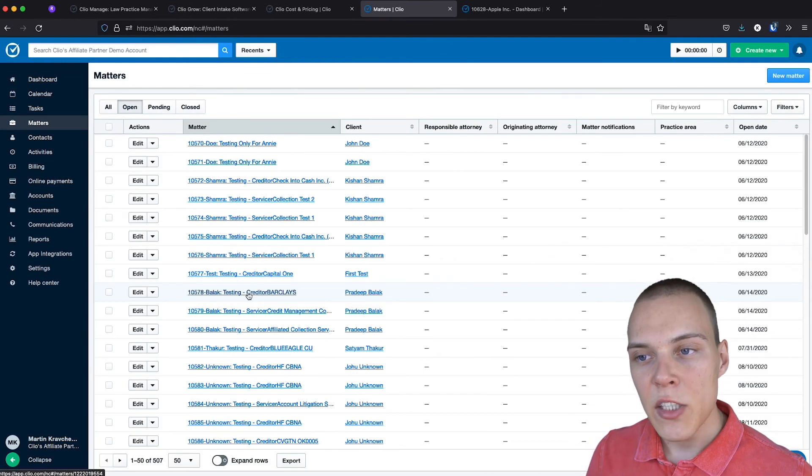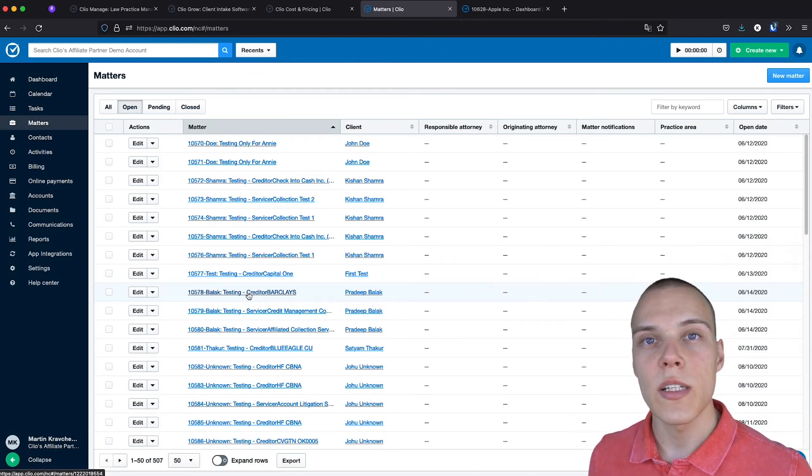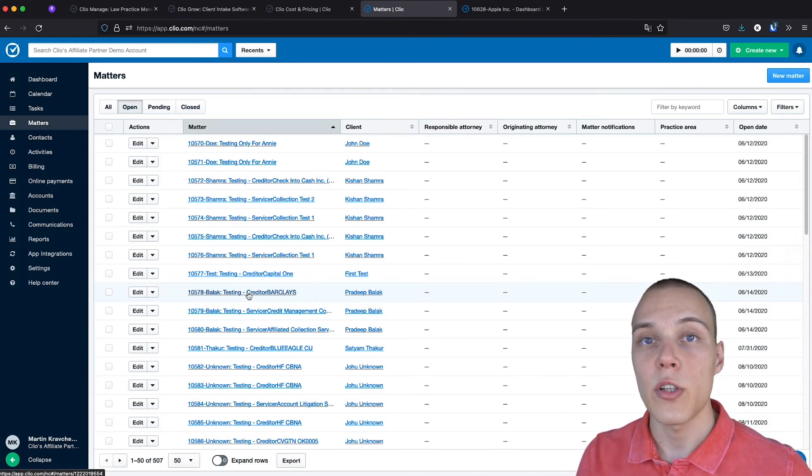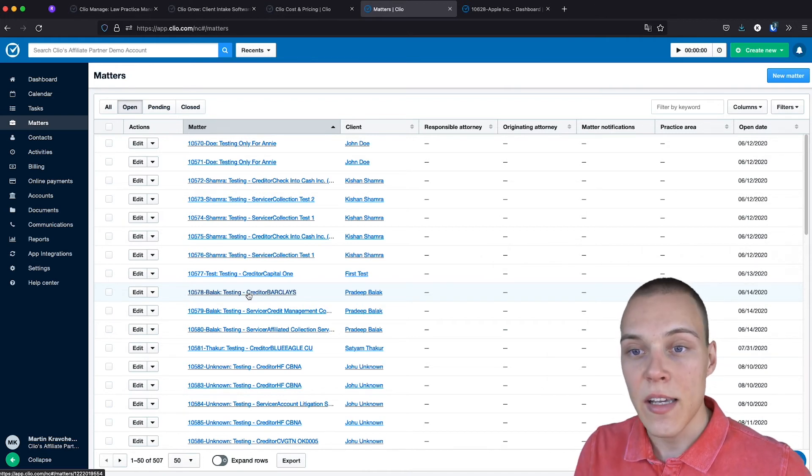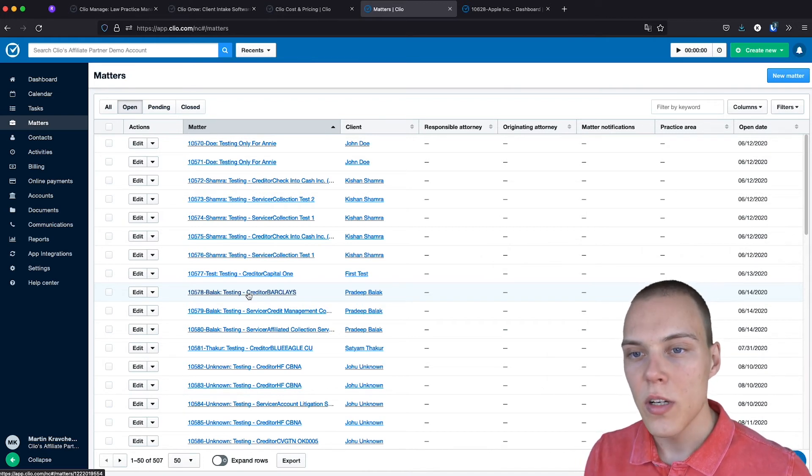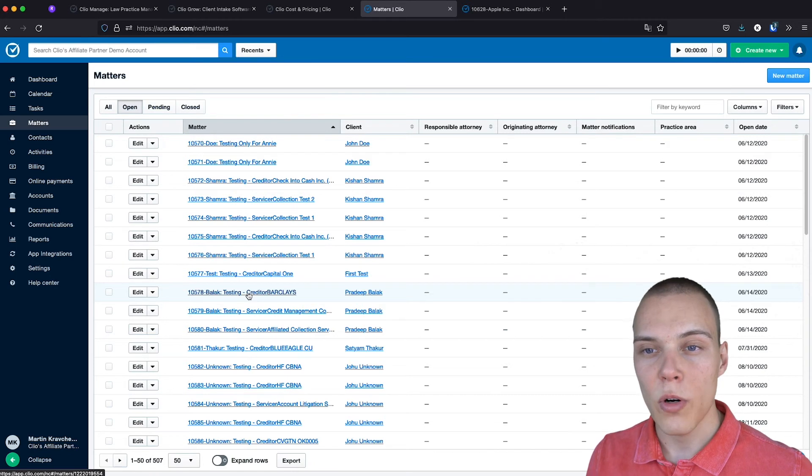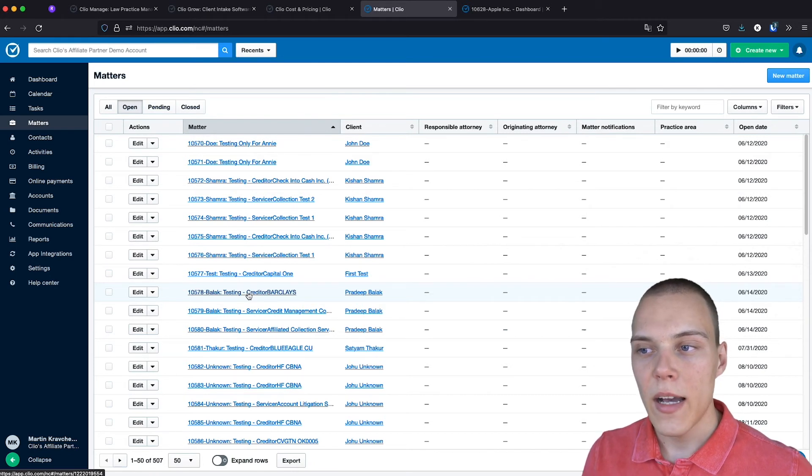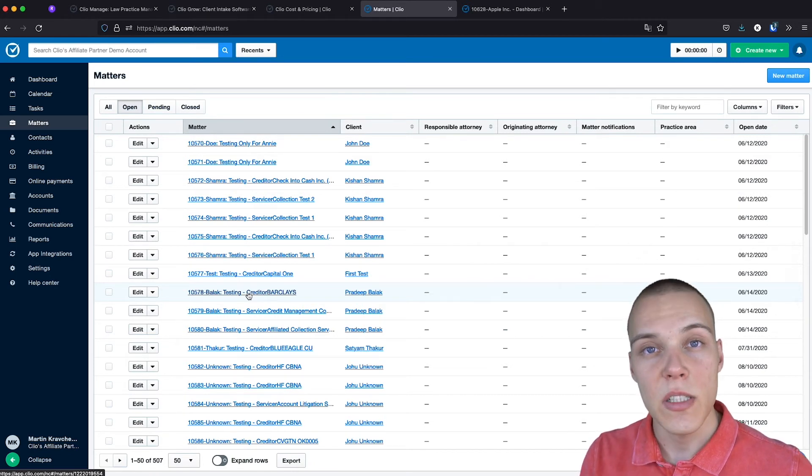Then, in the matters and contacts, you'll be able to see all the main information about your cases. The contact is essentially the individuals and the companies that you work for. And the matters are each assigned to a specific case that you do for them.